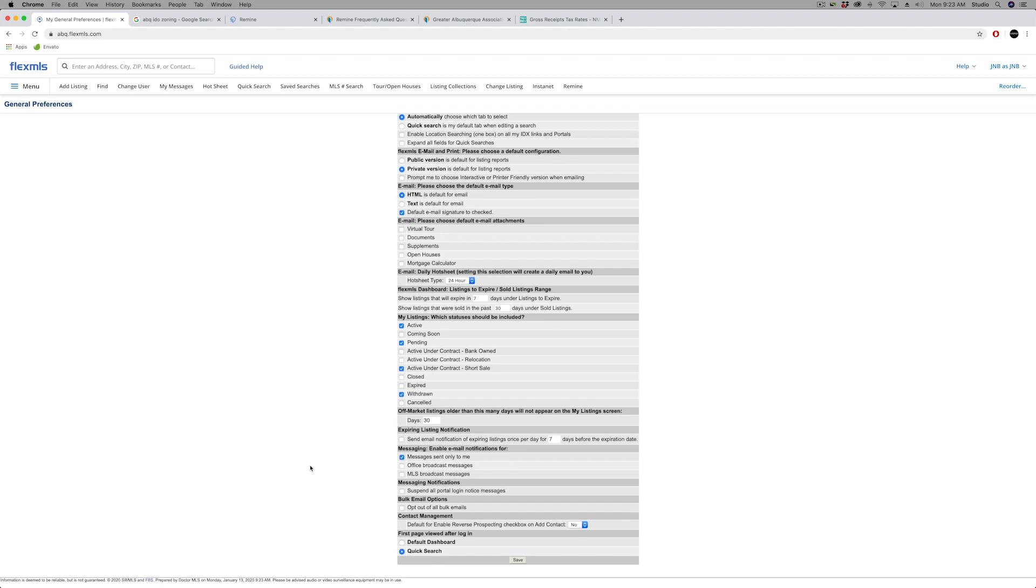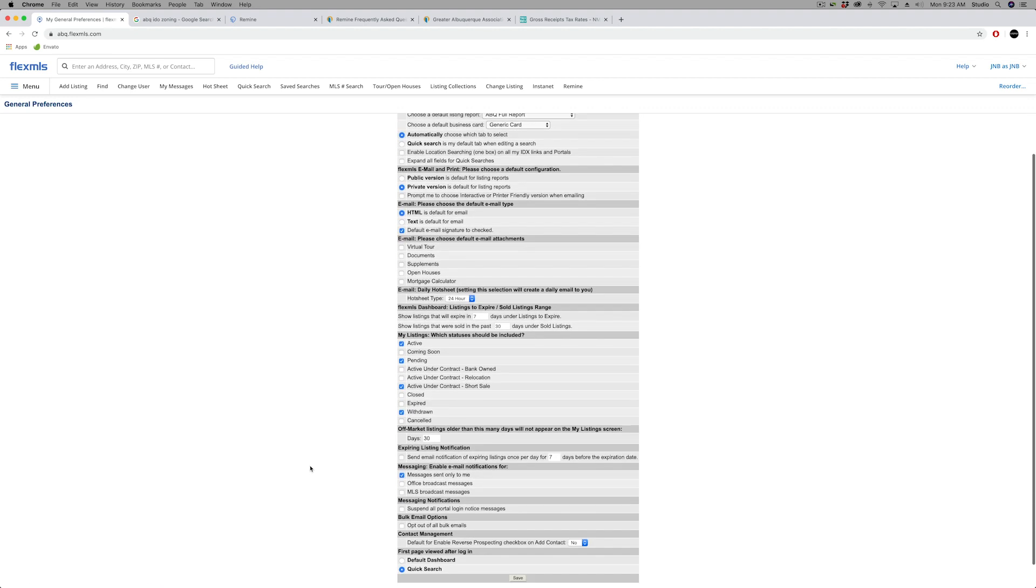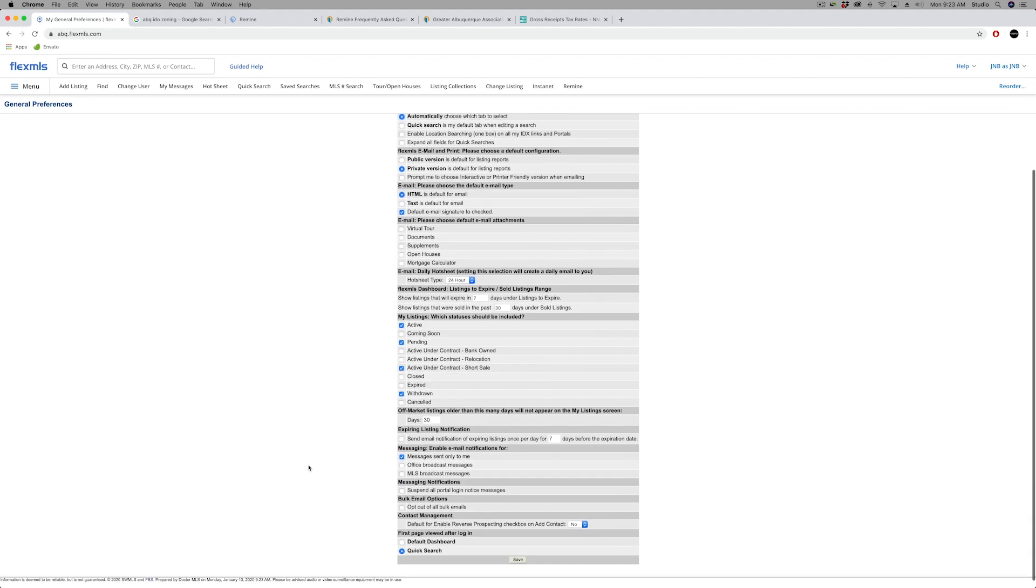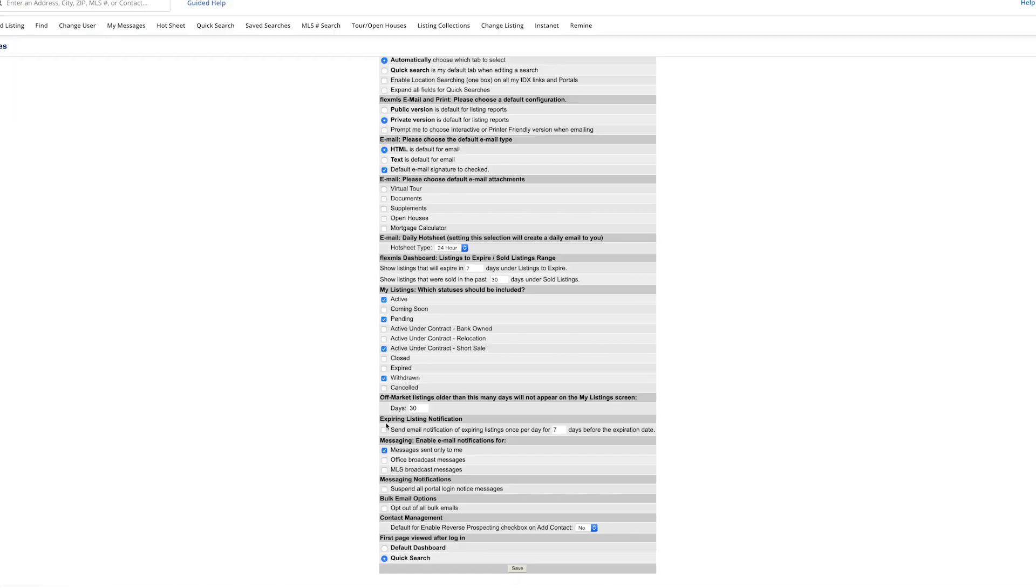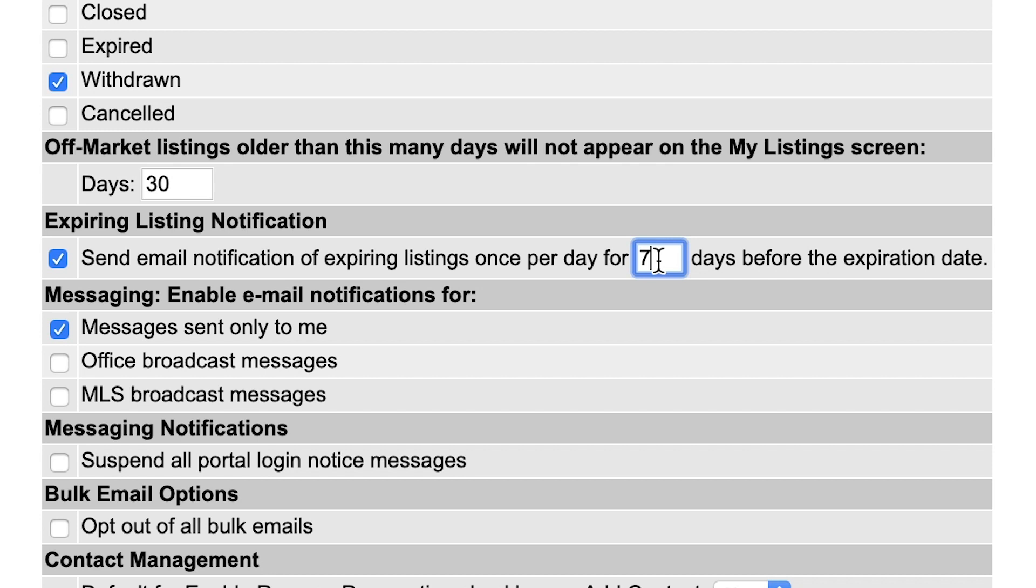While we're in here, might as well mention a couple of other things in your preferences. One that you might want to enable is called the expiring listing notification. If you check that box, you can set a specific number of days that Flex will send you an email letting you know you have an upcoming expired listing. Nothing worse than getting a call from the seller on a Saturday wondering why they're getting calls from other realtors, and then you see the listing expired and you want to make it active, but Flex MLS is not open till Monday to take your paperwork. So if you set that for seven days or two days or ten days, you can get an email reminder, then you can get that extension signed if you are going to continue marketing that listing.